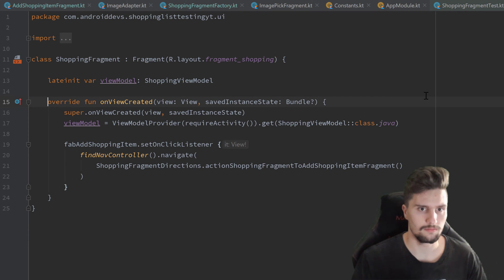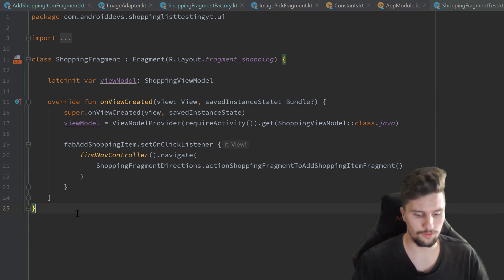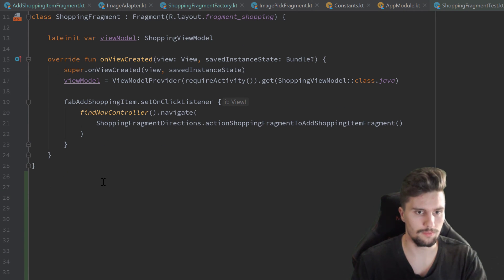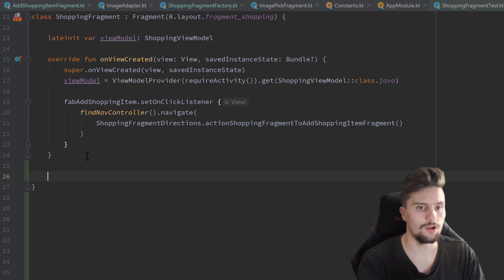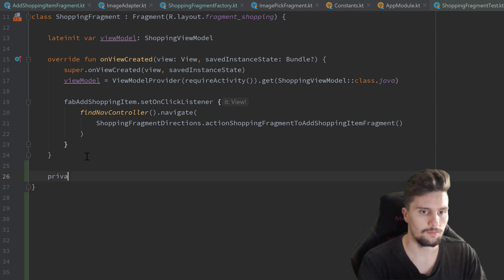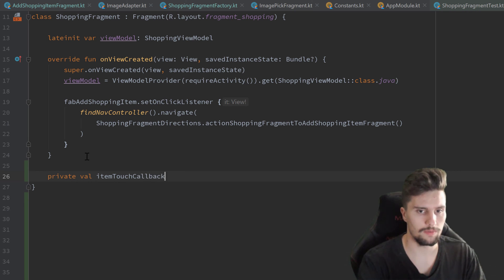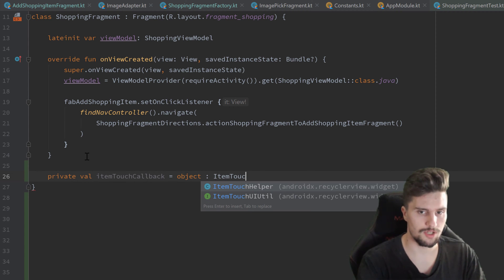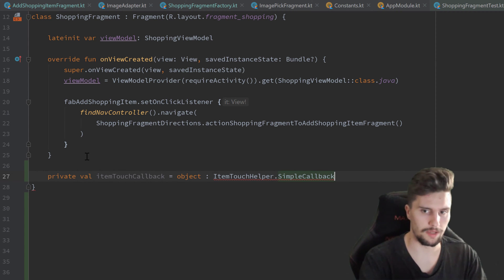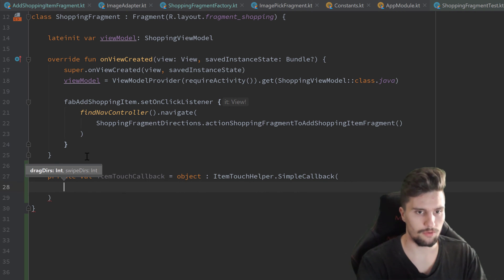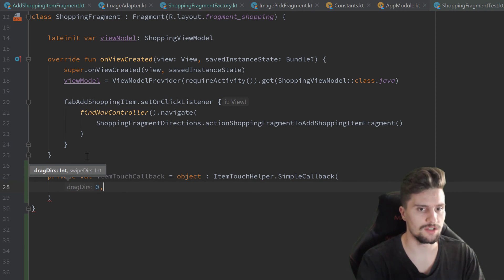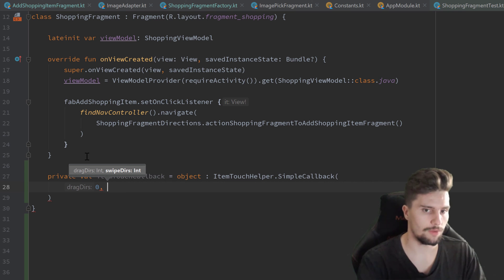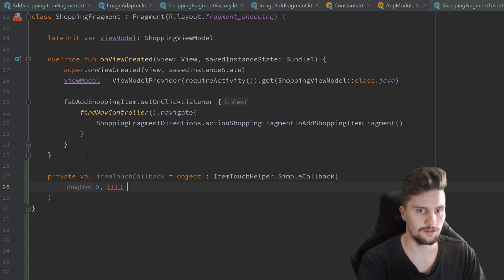So back to our shopping fragment. In here, I first want to implement the item touch callback for a swipe-to-delete functionality. So private val itemTouchCallback and we set that equal to object colon ItemTouchHelper.SimpleCallback. And here we want to pass zero for the drag directions, and for the swipe directions we pass LEFT, which we need to import from ItemTouchHelper.